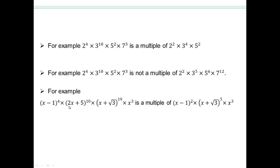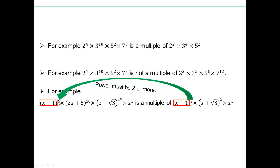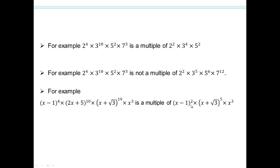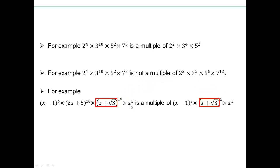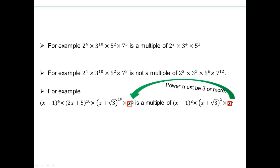Can you explain why this polynomial is a multiple of that one? We do the same as with numbers — check each factor. We have (x−1) in both; the power needs to be 2 or more, and we have power 4 — checks out. Next, (x + √3) appears in both; we need power 5 or more, and we have power 19 — good. We have x's in both; power 3 or more, and we have 3 or more — checks out. Every factor here is present in the first polynomial, so it is a multiple.